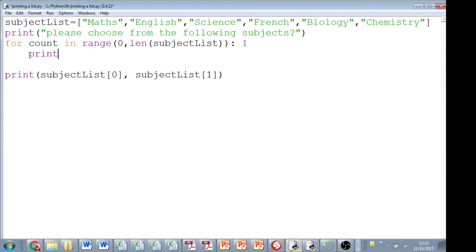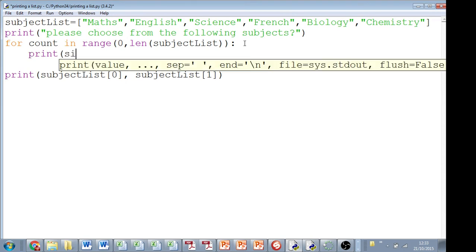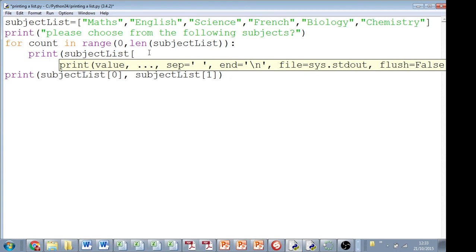Then we'll print our subject list, and this time, rather than passing an individual position in the list, like 0, 1, 2, 3, 4, 5, we're just going to actually pass the value of count.